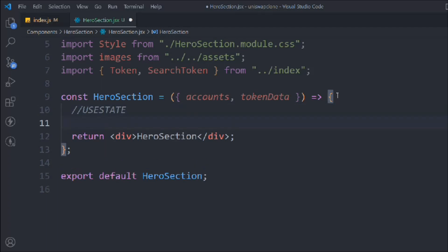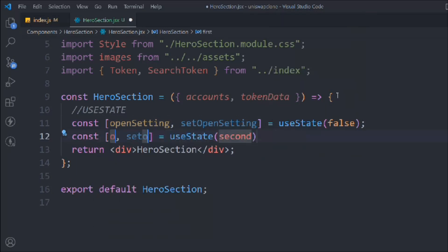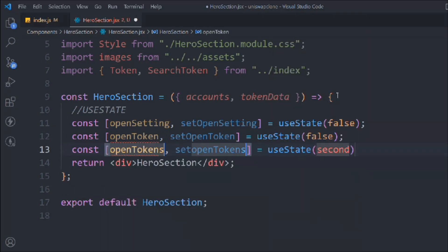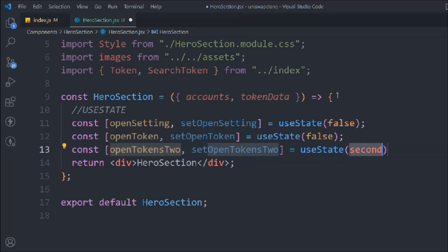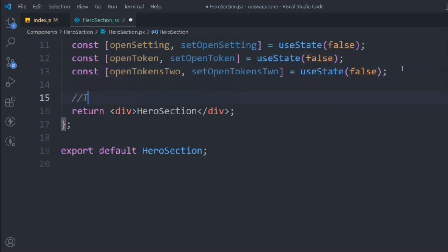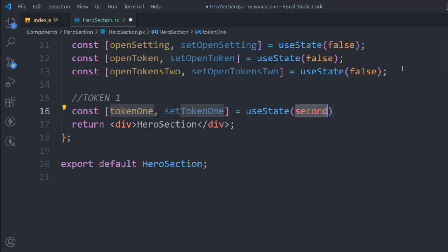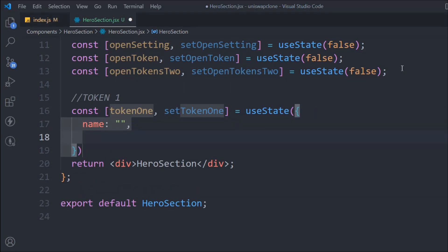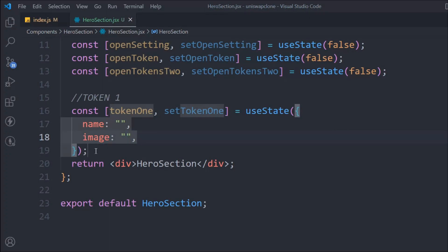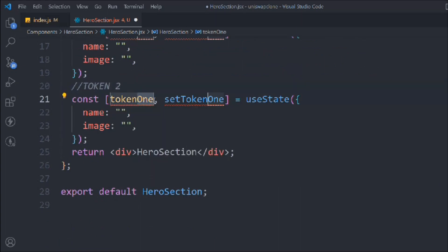Here we are going to take the states. First thing we need is openSetting — initially false. We'll take another one, openToken — false. We'll take another useState for openTokens2 — also false. These are the three states. Now we need two more states for the tokens: token1 as an object with name initially empty and an image property. When someone selects a token we want to fetch the data and display it. Simply copy and paste token1 for token2 and change the name to token2.